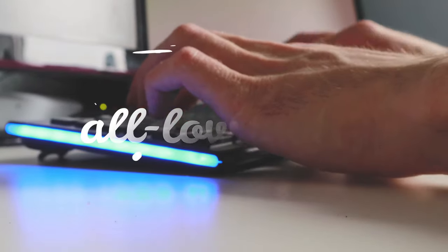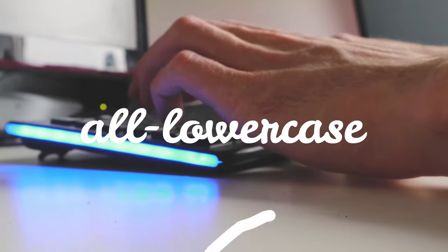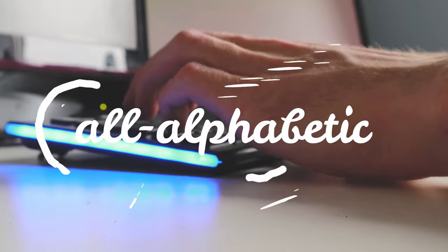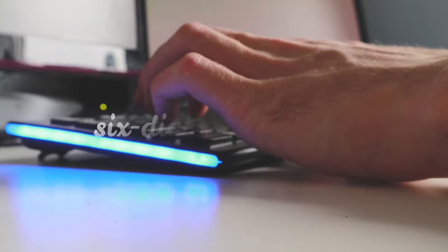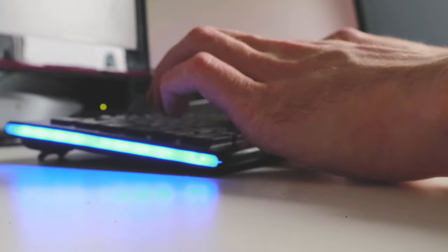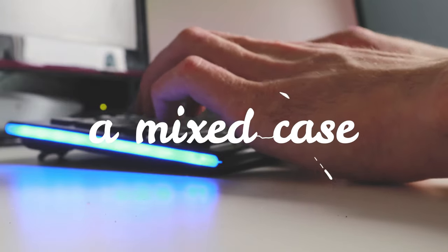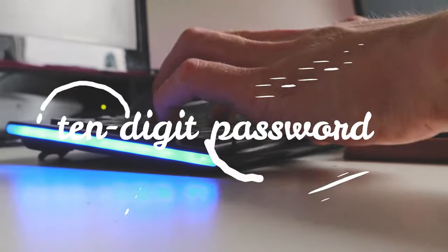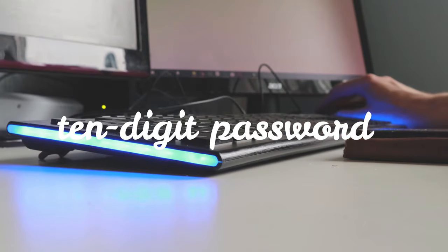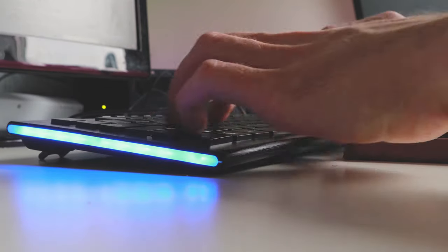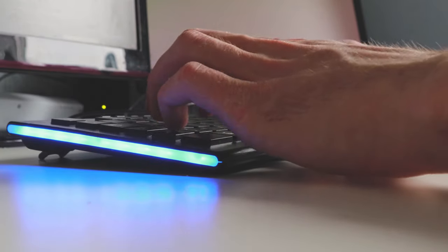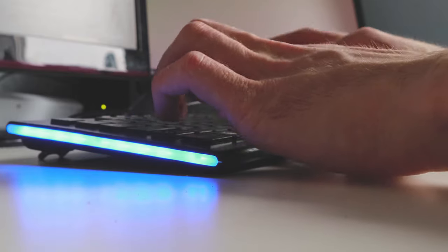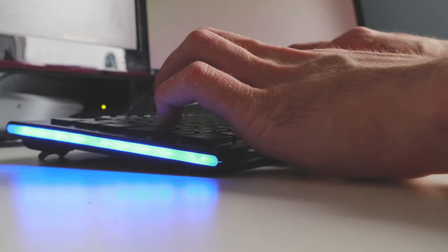Use a complex password. The difference between an all lowercase, all alphabetic, six-digit password and a mixed case, mixed character, 10-digit password is enormous. As your password's complexity increases, the chance of a successful brute force attack decreases.